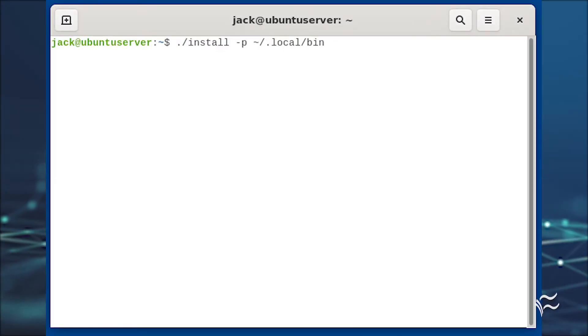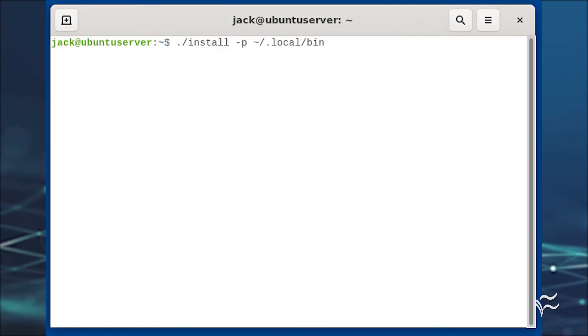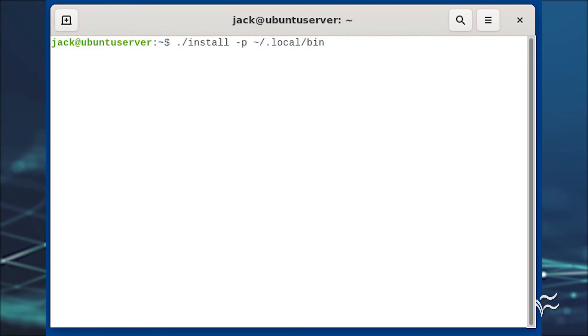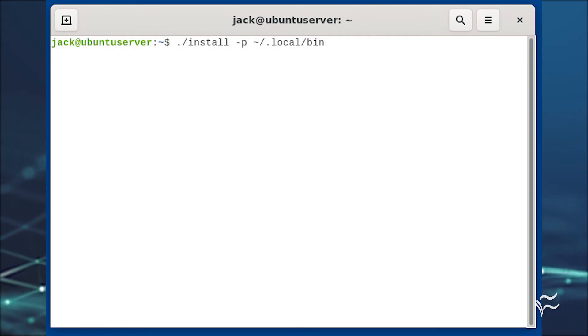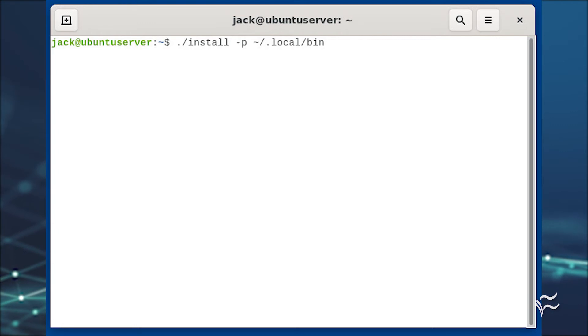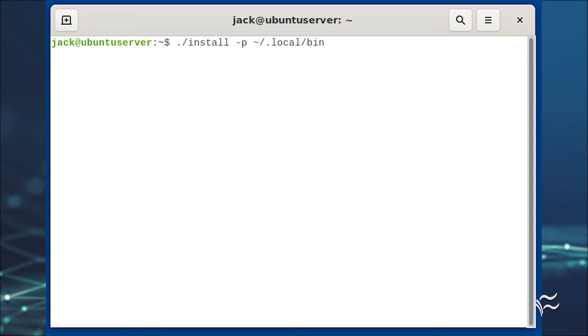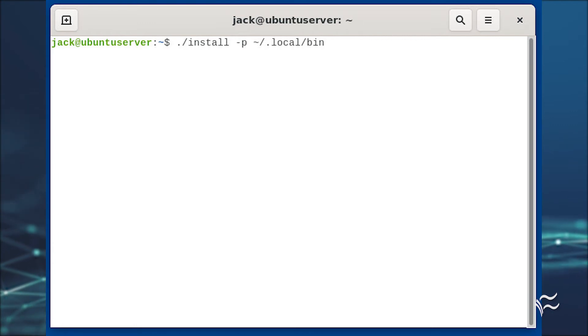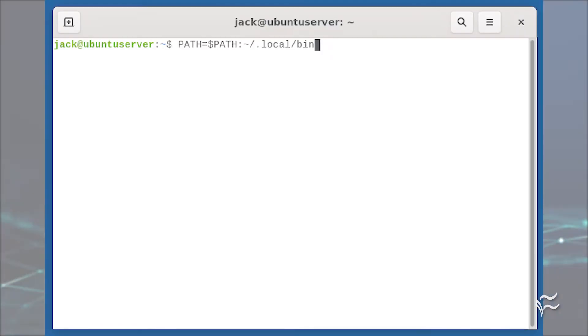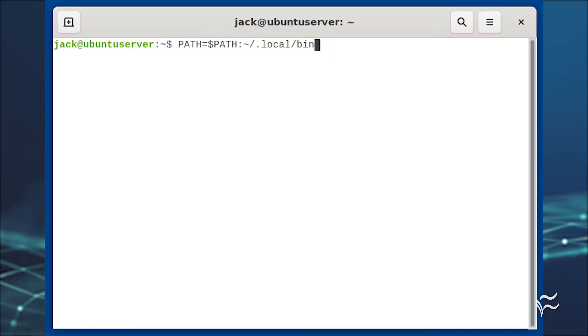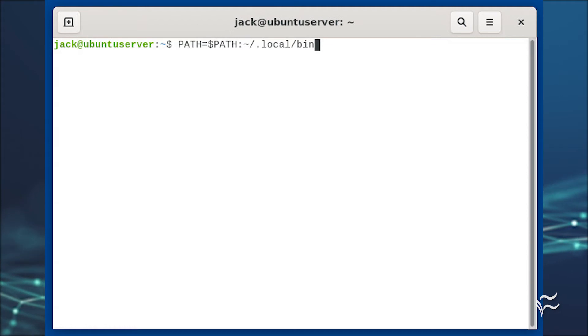Now we'll run the installer and instruct it to install everything in the newly created ~/.local/bin directory with ./install -p ~/.local/bin. You should now see all of the DistroBox commands in ~/.local/bin.